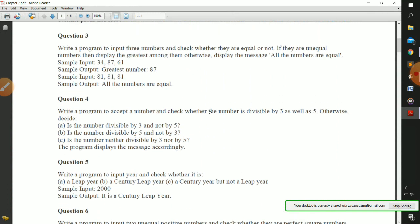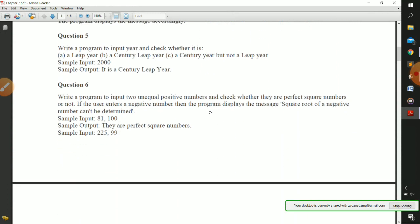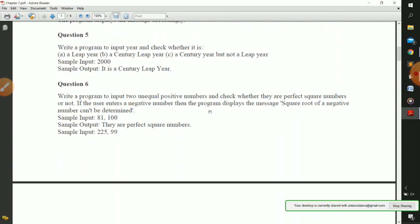For this video, let us stop at question number five. From the next video we are going to start from question number six. I hope you understood all the code. In case of doubts, write in the comment section or message me on the Teams app chat. Thank you so much.